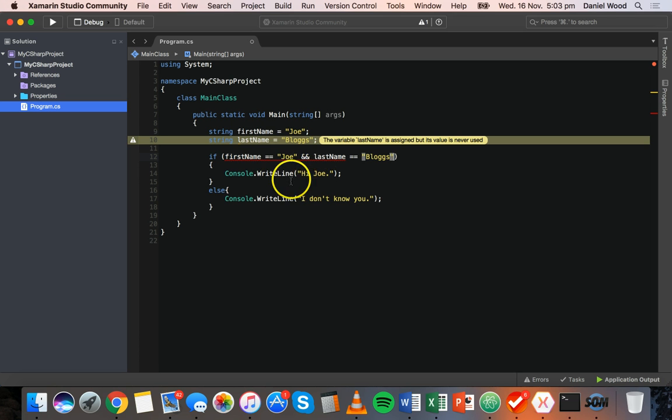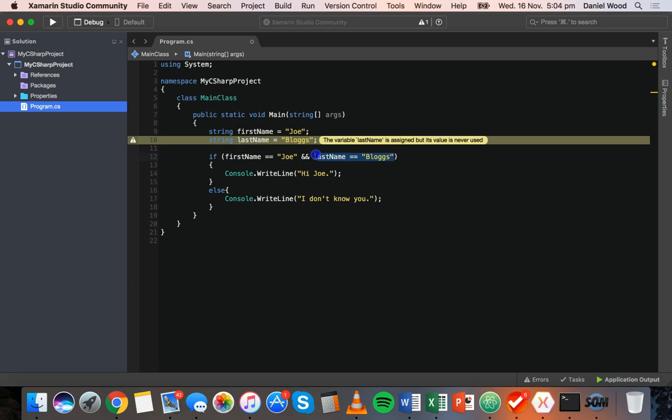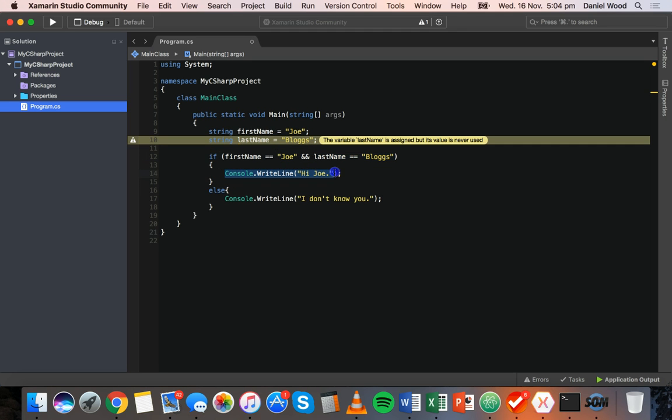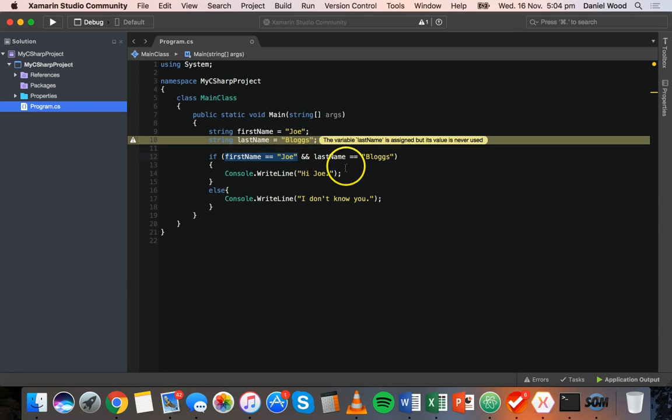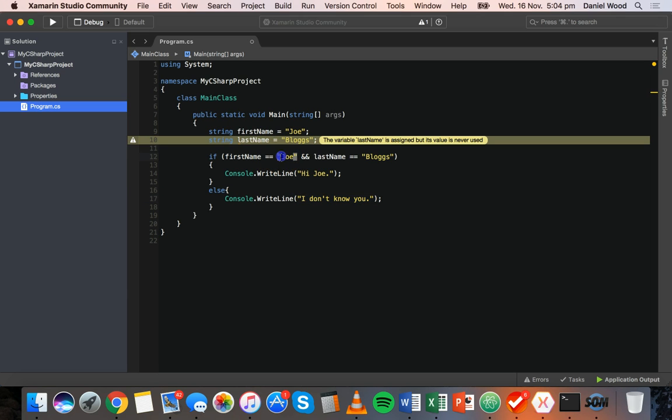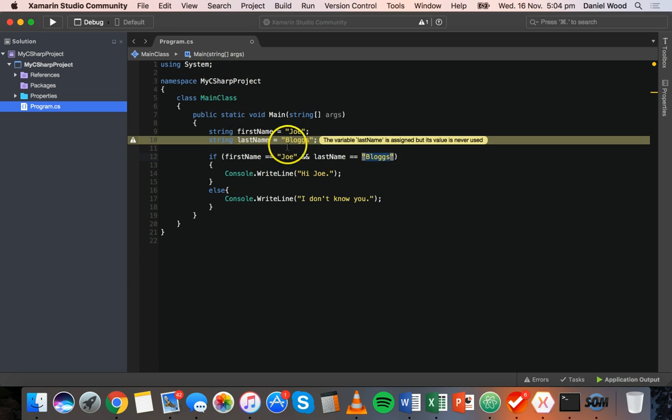So here what we're doing is we're checking if first name is equal to Joe and we're checking if last name is equal to blogs. Both of these conditions here have to evaluate for true in order for this statement here to run. So if, for example, the name is Joe Smith, then it's going to say I don't know you because the first name needs to be Joe and the last name needs to be blogs. It can't be one or the other. They both have to match.